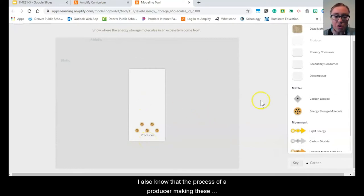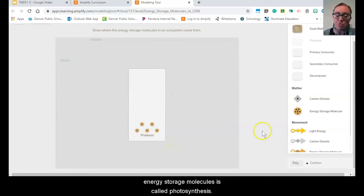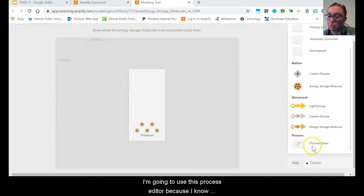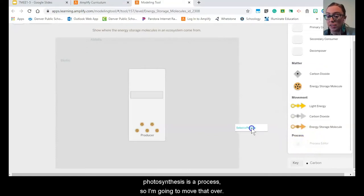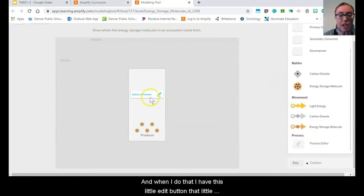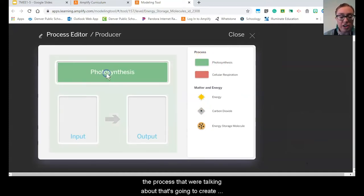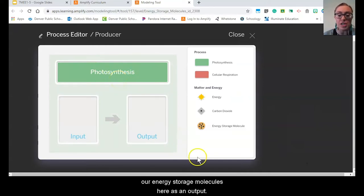I also know that the process of a producer making these energy storage molecules is called photosynthesis. I'm going to use this process editor because photosynthesis is a process. When I do that, I have this little edit button — that little pencil thing — pop up. Here's my photosynthesis option. So I'm going to go ahead and drag that over, because that is the process we're talking about. That's going to create our energy storage molecules here as an output — output means what does a process put out there into the world.